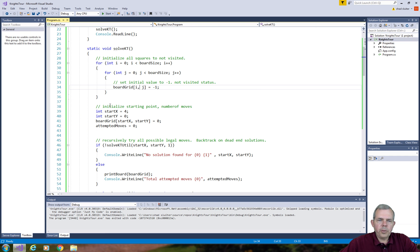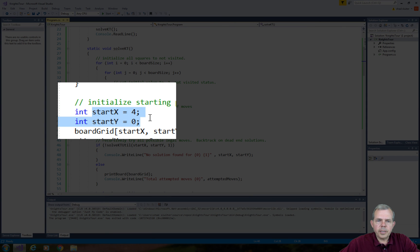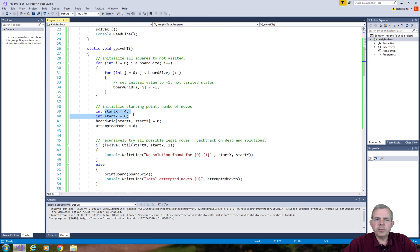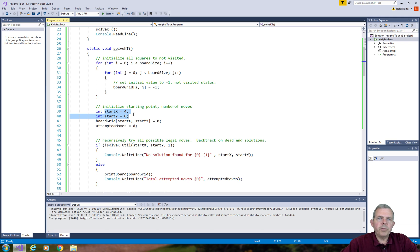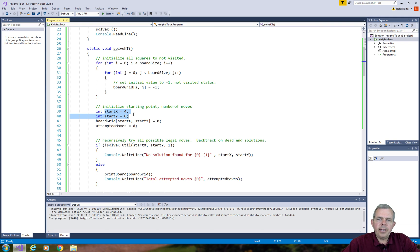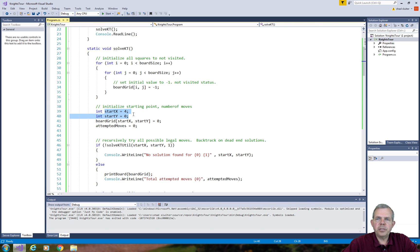The start X and start Y does make a big difference in how your solution is resolved. Now we're going to go back and do some more work with another algorithm called the Warnsdorf algorithm. It will make an improvement on our solution. But for right now, we've got ourselves a working version of Knight's Tour.